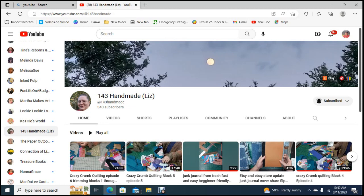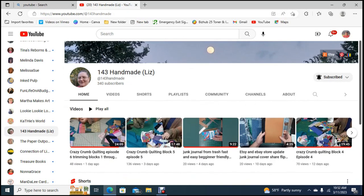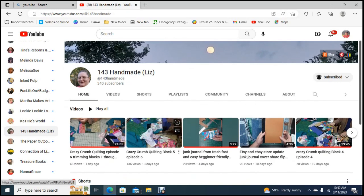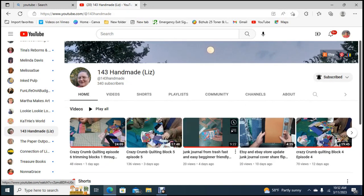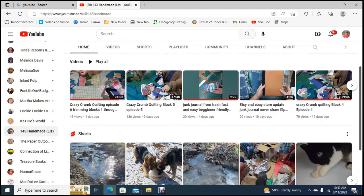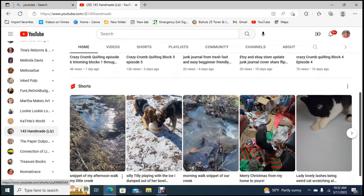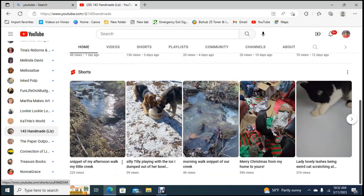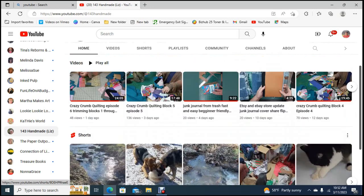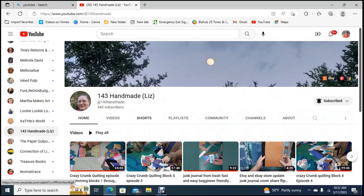I really like the way she does her journals and I love how she does her junk journals. Now she's also doing a series on quilting, a crazy chrome quilting series. She shows a lot of stuff on her pups and her kitties and she's got some adorable pups and kitties.